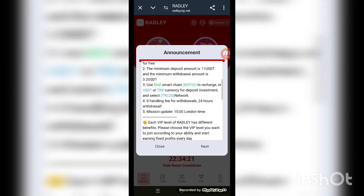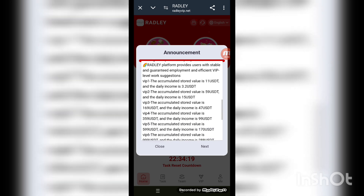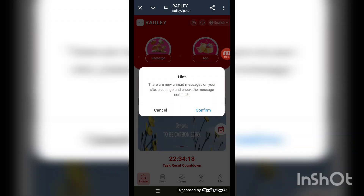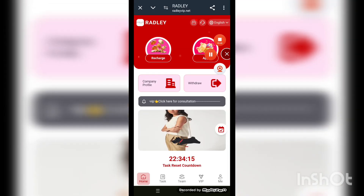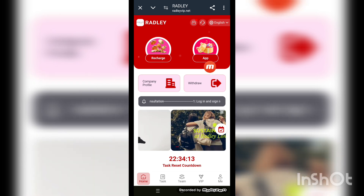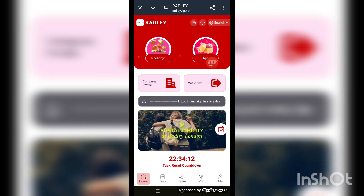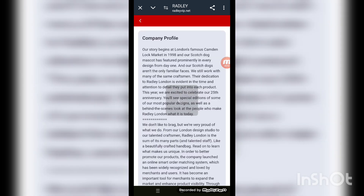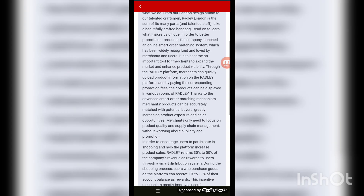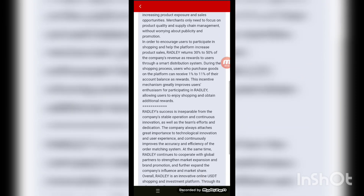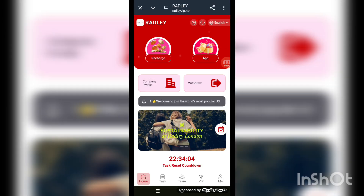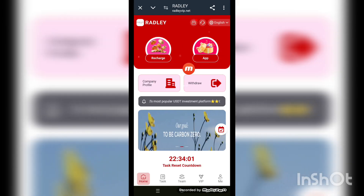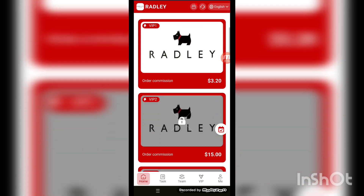After completing the signup process, this kind of interface appears on your screen. This is the main interface of the platform. Now go to complete profile and withdraw. Check the complete profile details — you can update yourself by providing a description. Now at the home screen, go to your profile and withdraw.